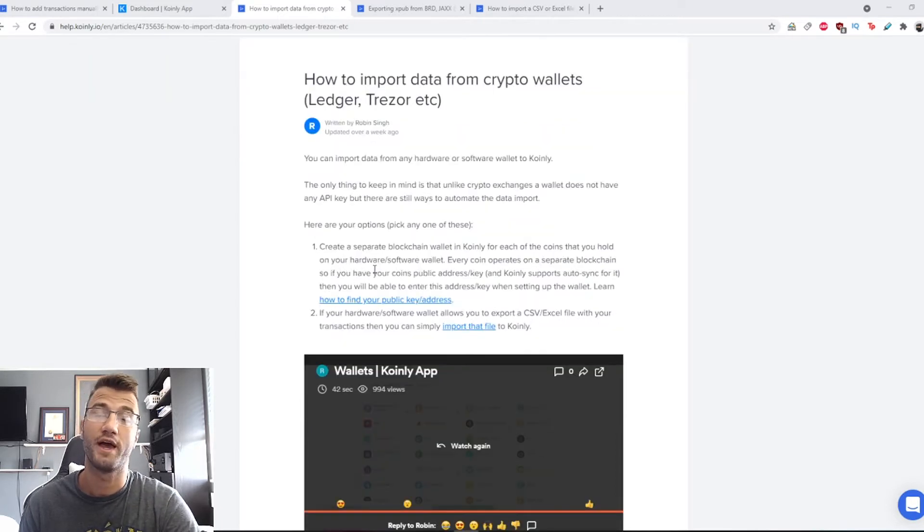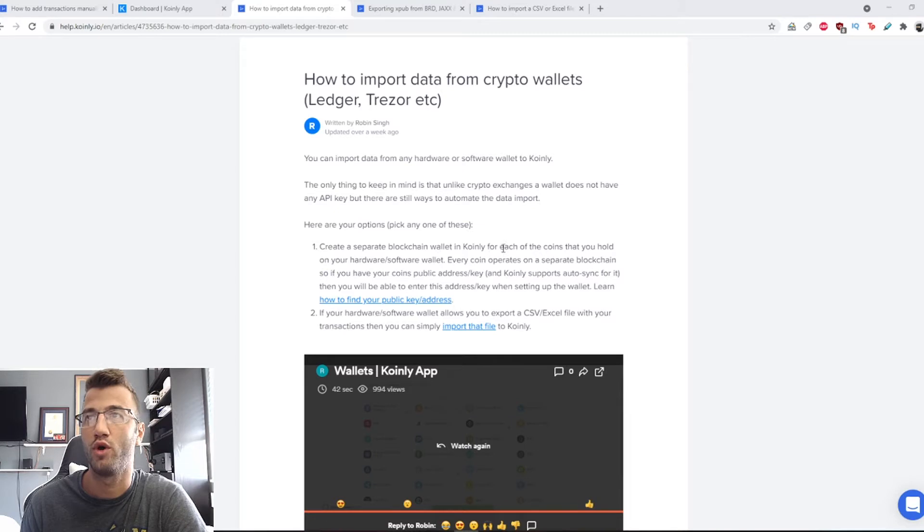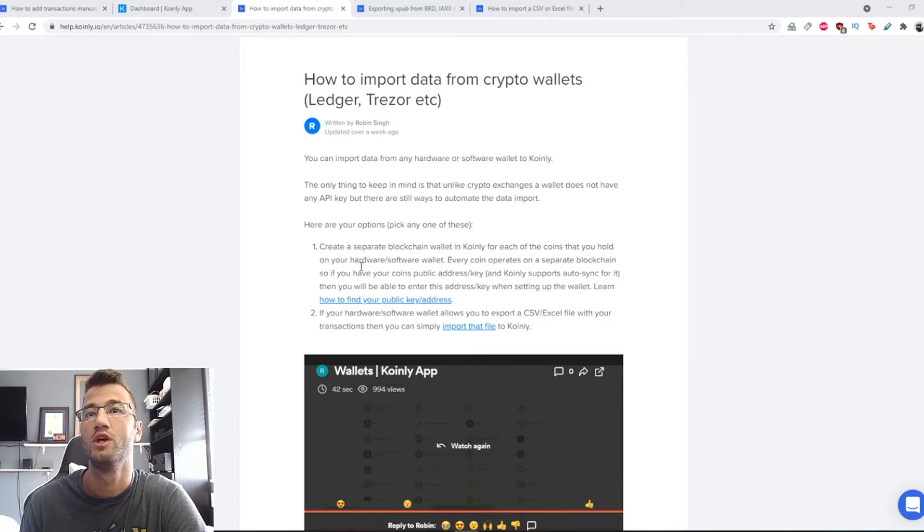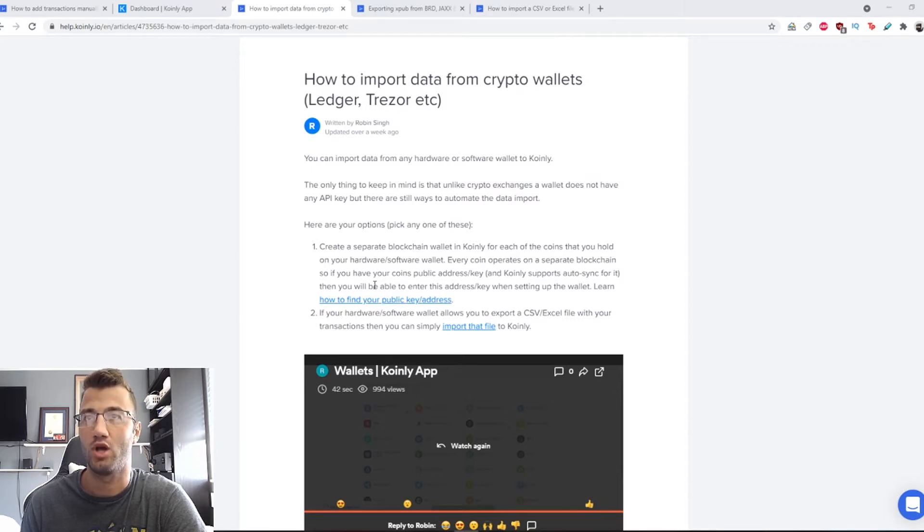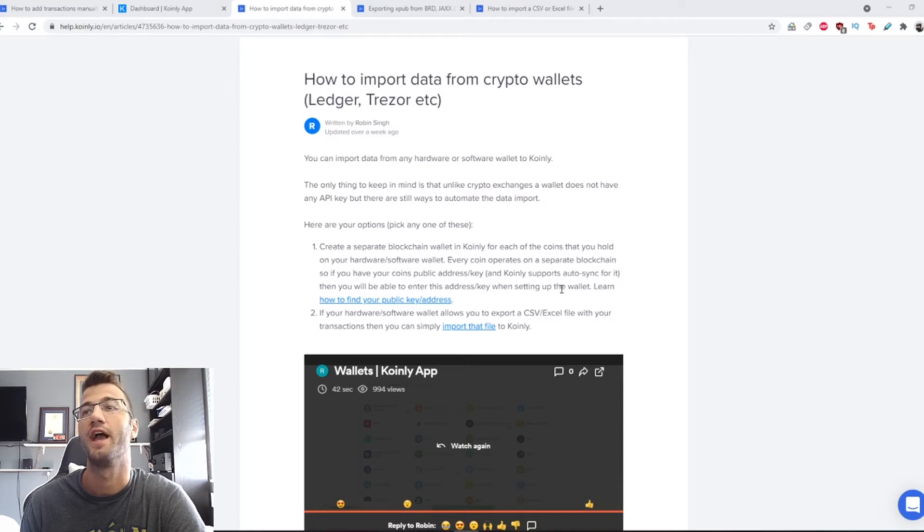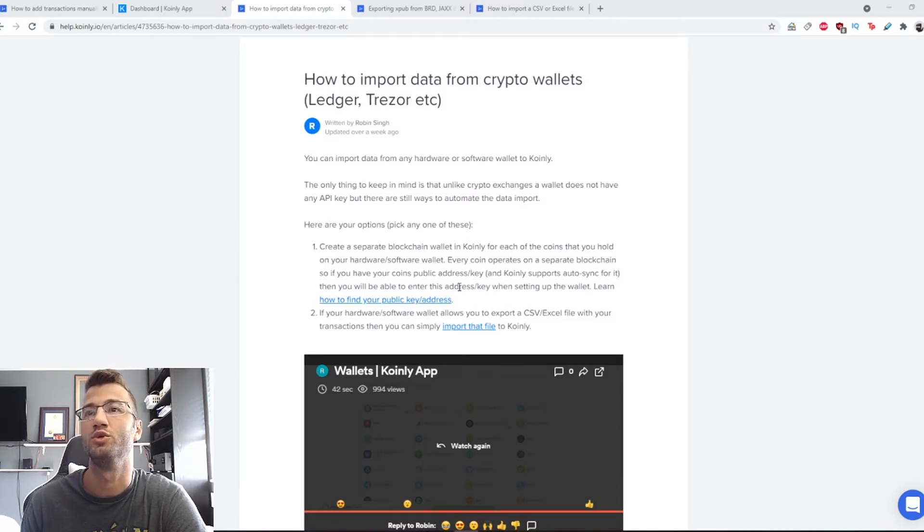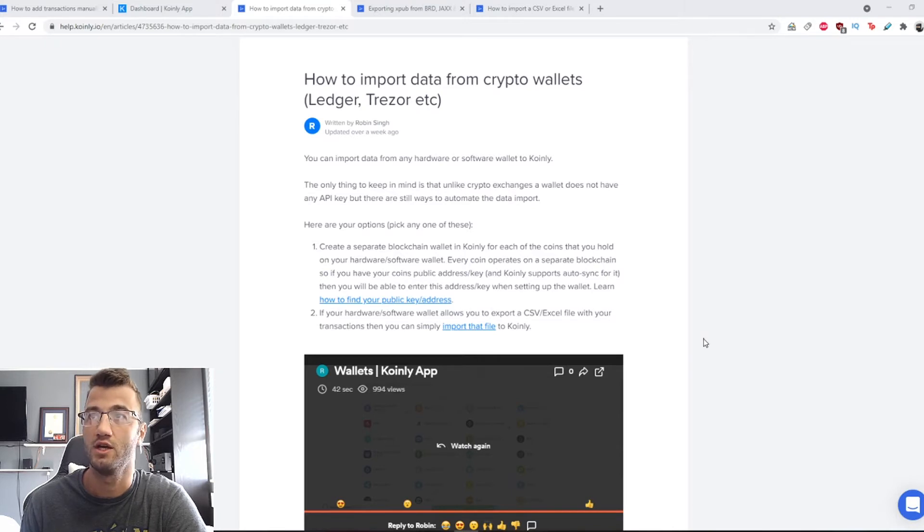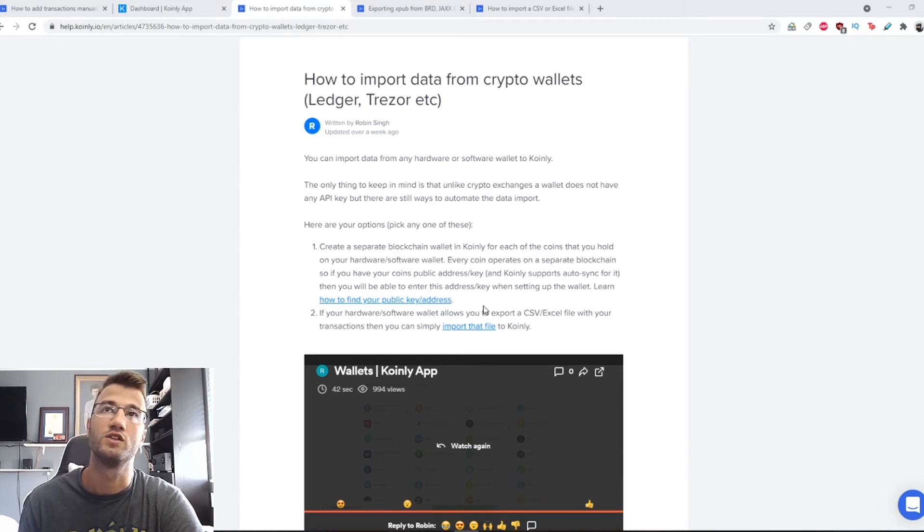You can do that in one of two ways. You can create a blockchain wallet in Coinly for each of the coins that you hold on your hardware or software wallet. Every coin operates on a separate blockchain, so if you have your coin's public address or key and Coinly supports autosync for that, you'll be able to enter this address key when setting up the wallet.